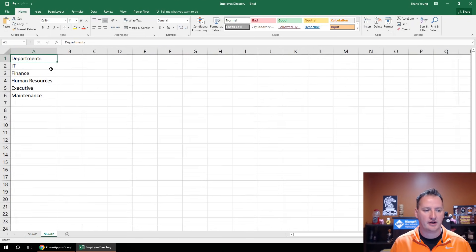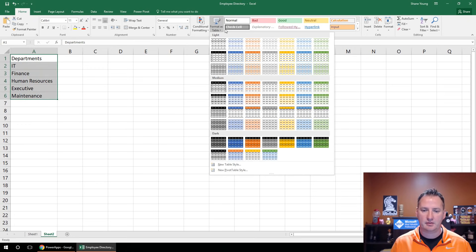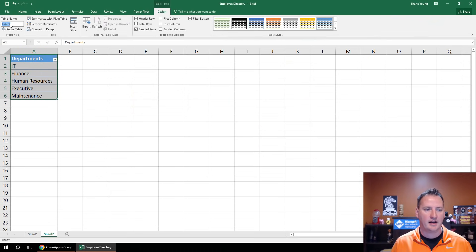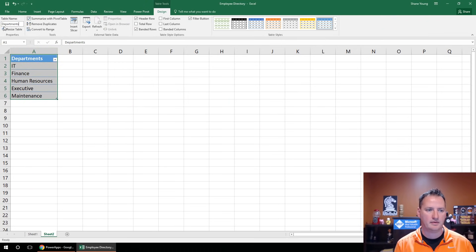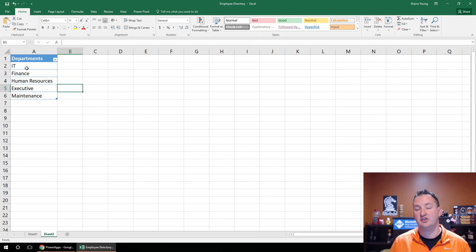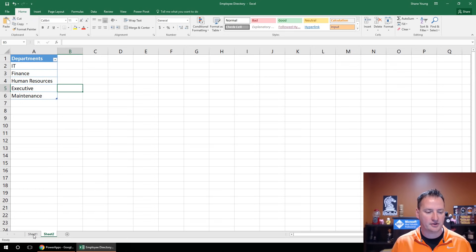If you switch over to Sheet 2, I have another table set up. We're not going to use this one for this video, but I wanted to have two tables. So Format as a Table — we'll do this pretty blue — and we'll call this Departments. In a later video, we'll make this a dropdown selection so users pick a department instead of typing it in. But that's for another day.